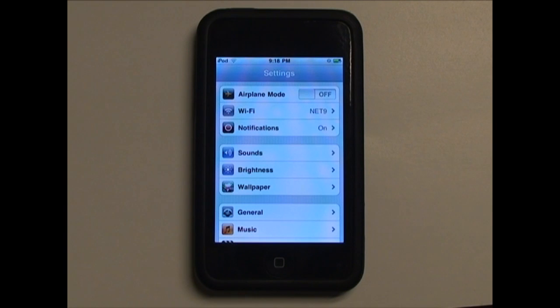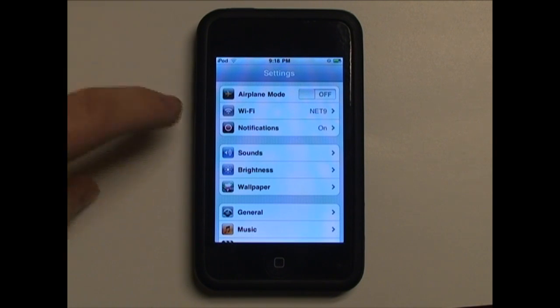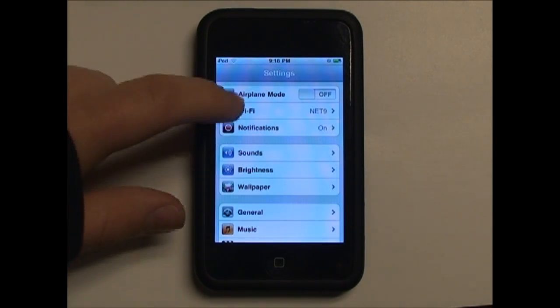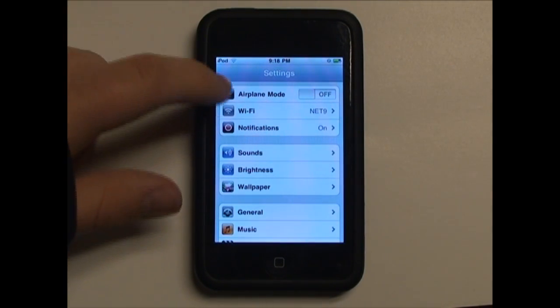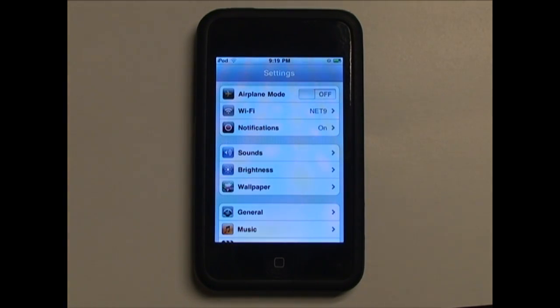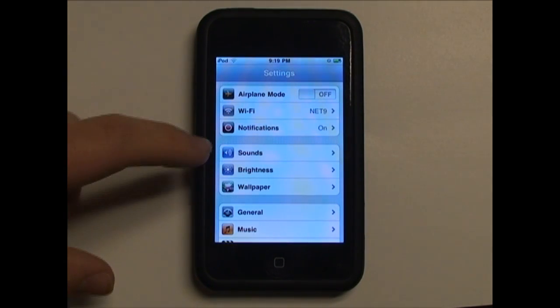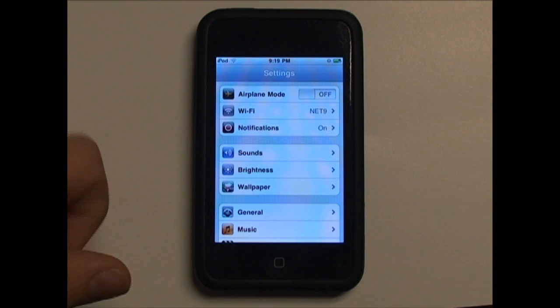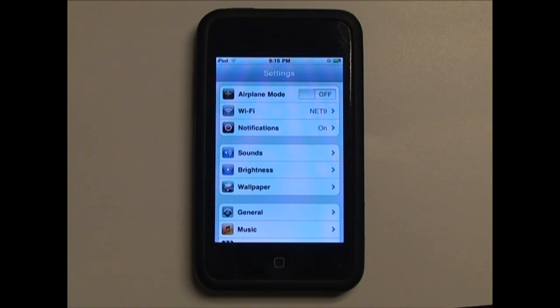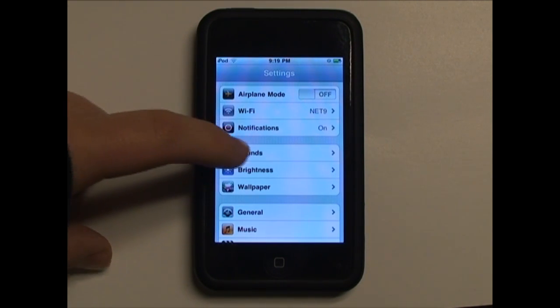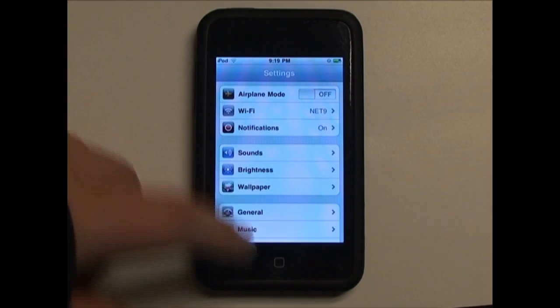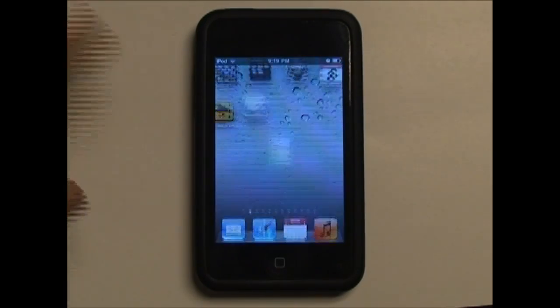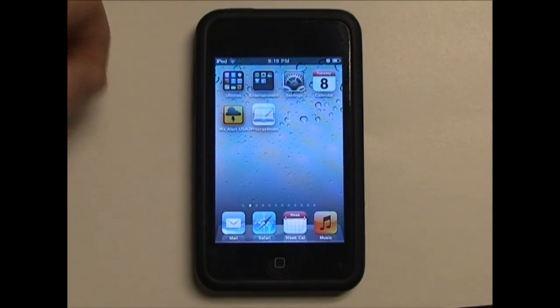Currently I'm running iOS 4.2.1, and you can tell because in the settings menu, there's no location services in this top little group here. In iOS 4.2.1, the location services is in some other place in settings, whereas in iOS 4.3, location services appears right here. So I'm in 4.2.1 right now.